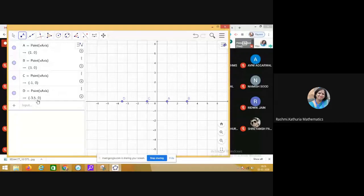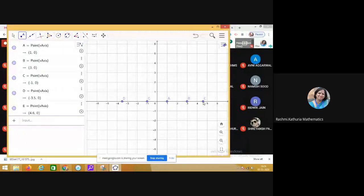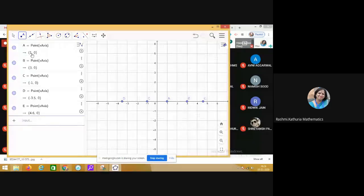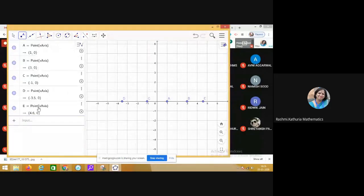Let me take one more point. Point E has coordinates 4.6,0. Observe the abscissa and ordinate of each point.